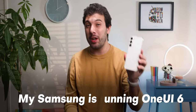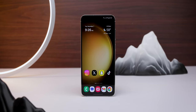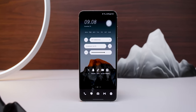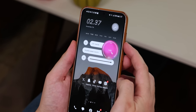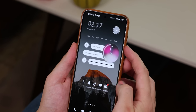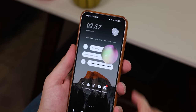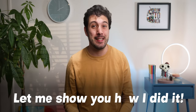My Samsung phone is running One UI 6, and I turned it from looking like this to looking like this. I even modified a few other things within the UI to make my phone even more astonishing. Let me show you how I did it.